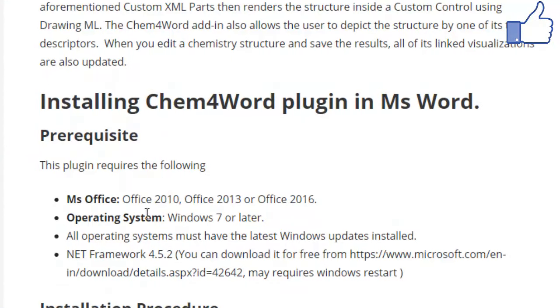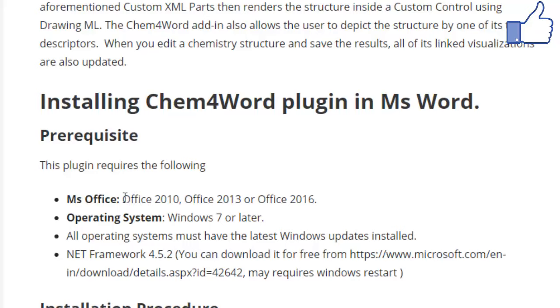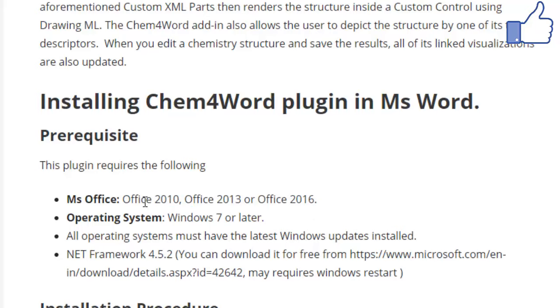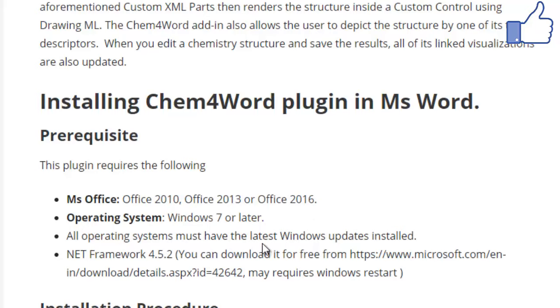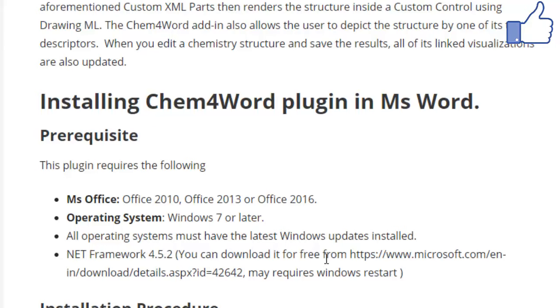There are some prerequisites for installing this plugin in Microsoft Word. You should have Microsoft Office 2010 or above - it has been shown to work with Microsoft Office 2010, 2013, and 2016. You should have an operating system of Windows 7 or later, and your operating system must have some of the latest Windows updates installed.